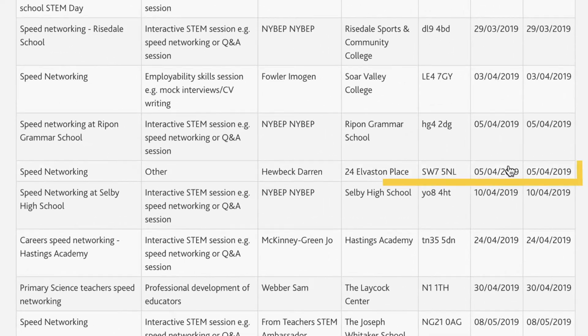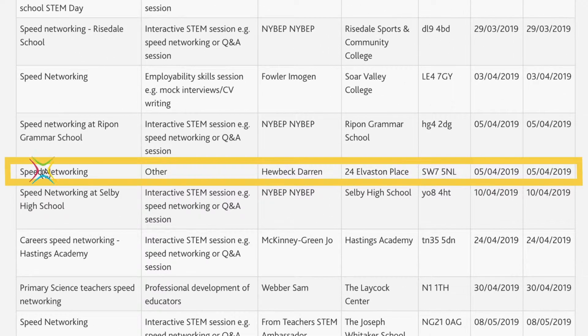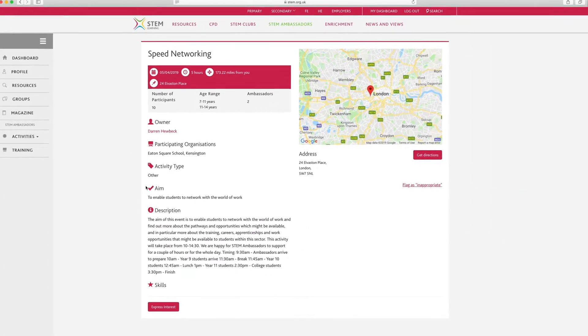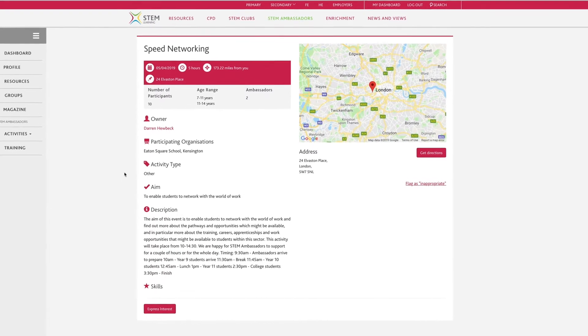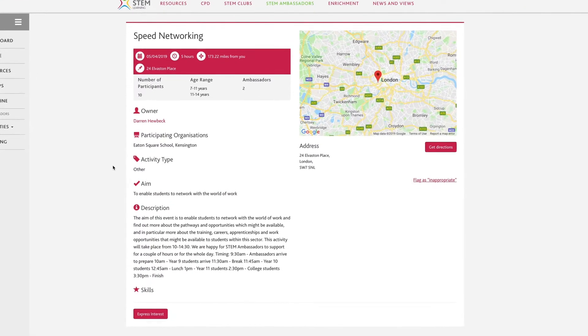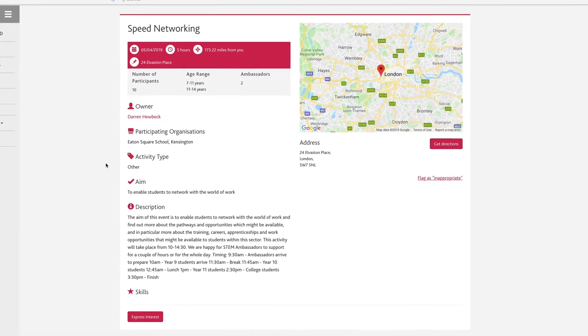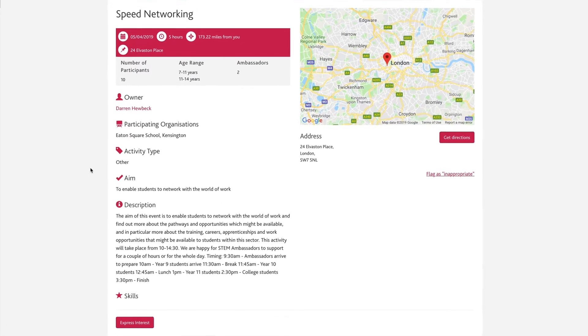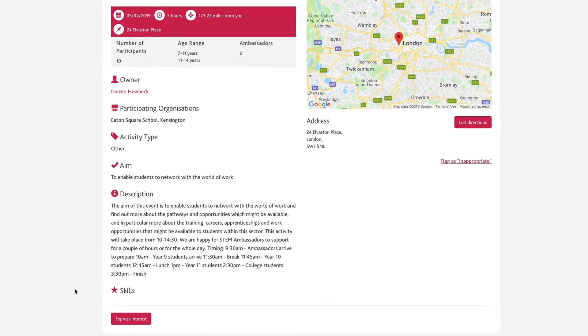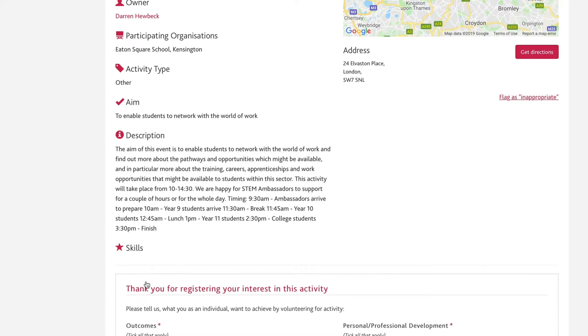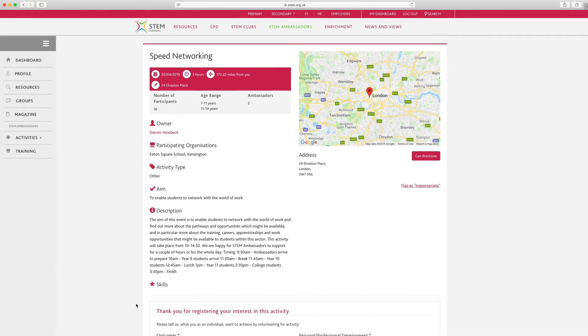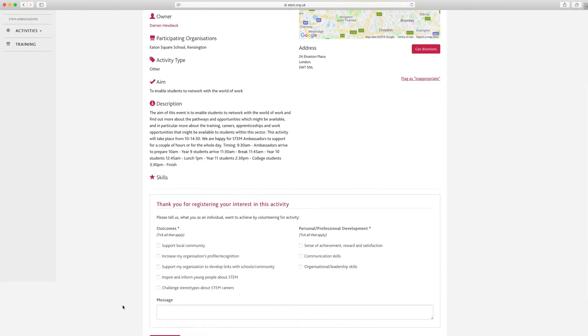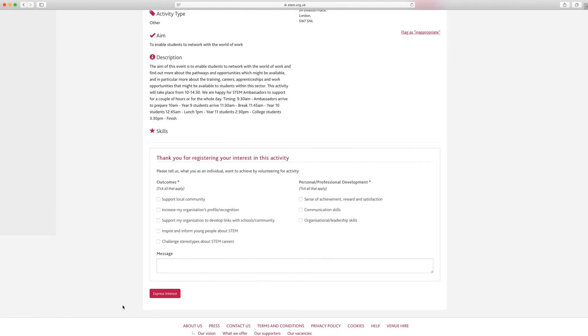If you spot an activity which looks interesting, click on it to open up further details, including the location, who it's aimed at, and the date. If you're interested in volunteering for this activity, click the Express Interest button on the bottom of the page. Otherwise, use the back arrow to return to the full list of activities.